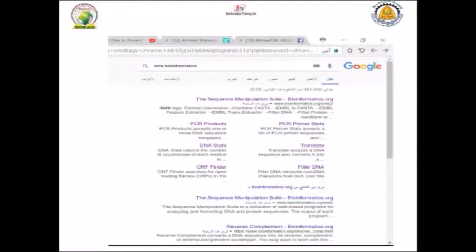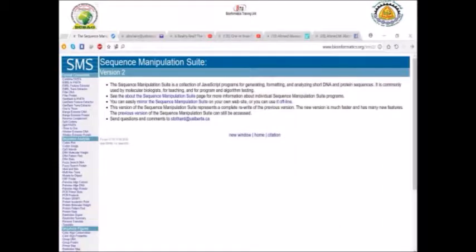To find the Sequence Manipulation Suite, just write in Google 'SMS bioinformatics' and the first hit will be the Sequence Manipulation Suite. On the left-hand side of the website, you will find the tools divided into different sections.